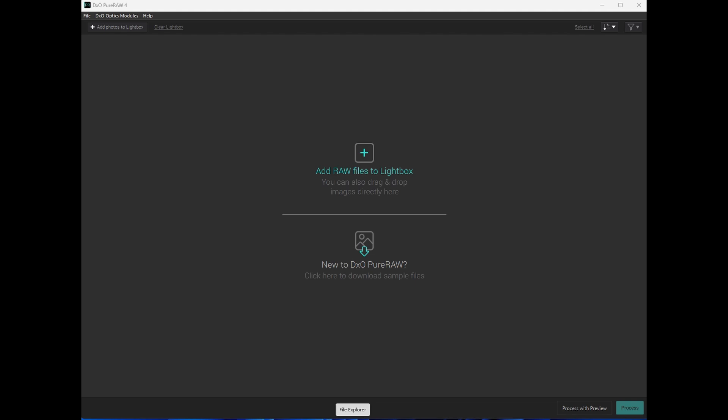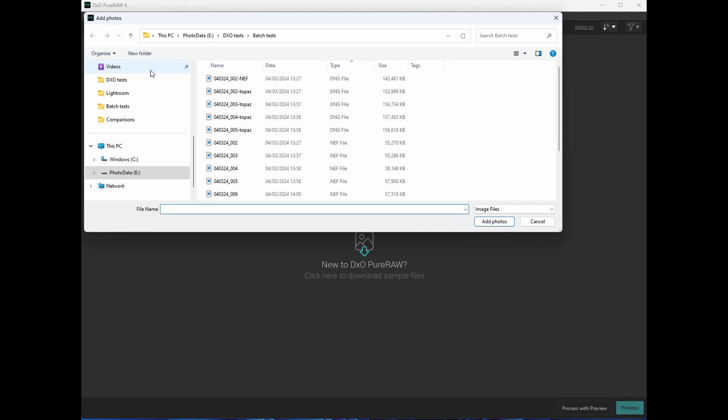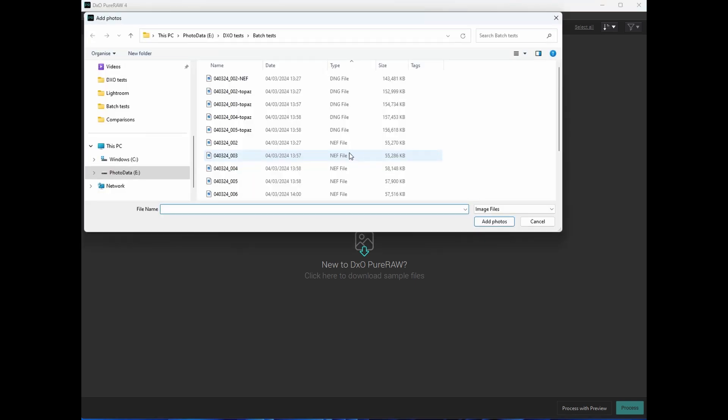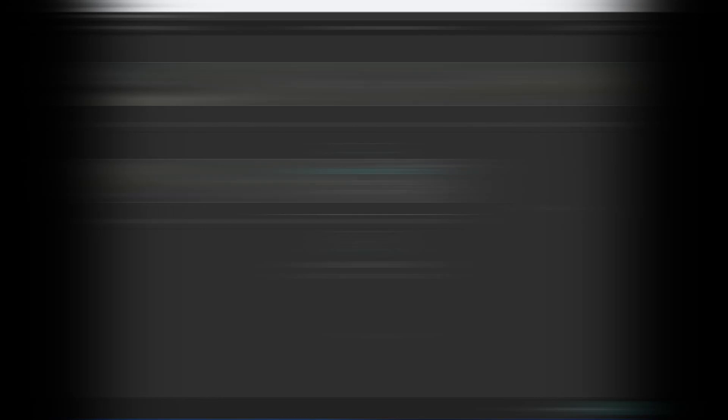So here is the PureRAW screen as a standalone. There are three ways to add raw files from files, add photos to Lightroom, or drag and drop all raw files to this box. After adding your raw files you have options to process one of them or all photos as a batch process.